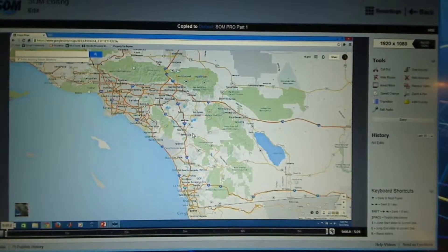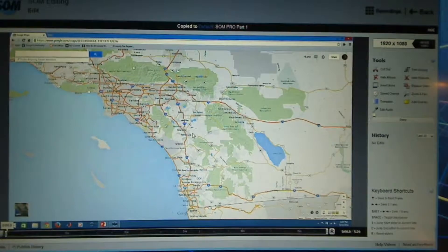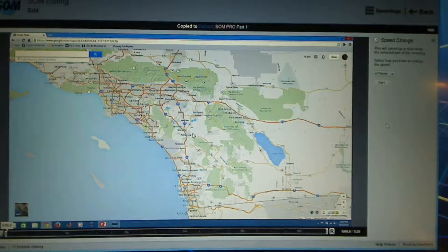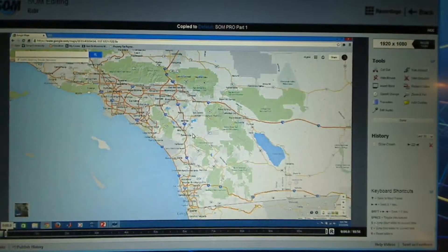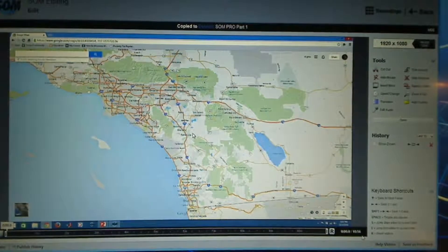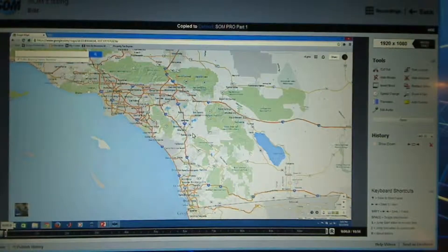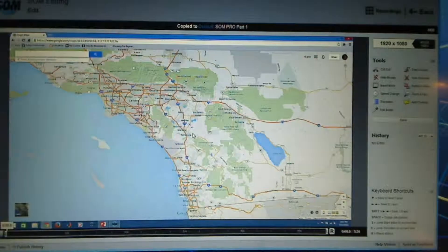So let's say I want to slow it down for the whole video. I'm going to click on Speed Change and go with Twice as Slow. This should boost it up to over 10 minutes long — and indeed it's 10 minutes and 56 seconds long. Now that's great if I want to do it to the whole video, but I can do it to just a portion of the video as well. So I am going to go ahead and delete that slowdown.